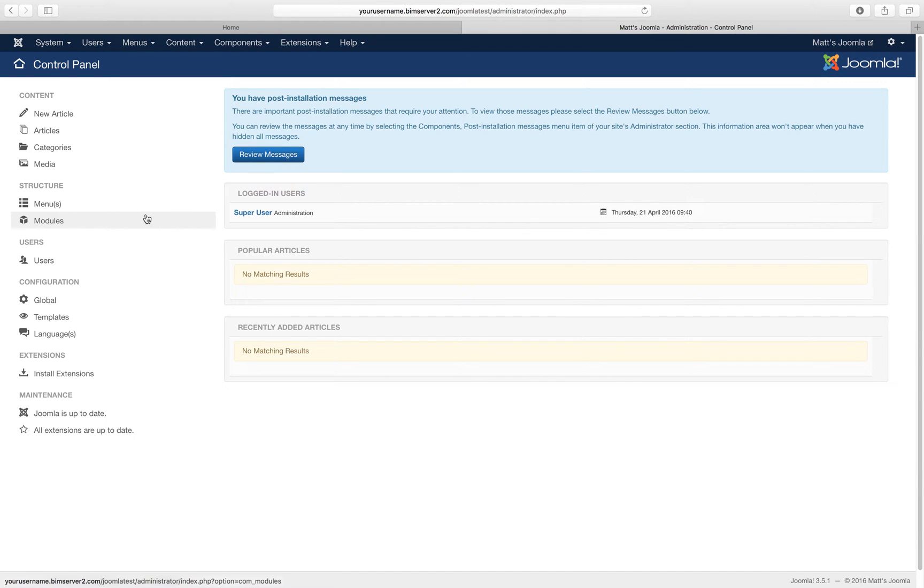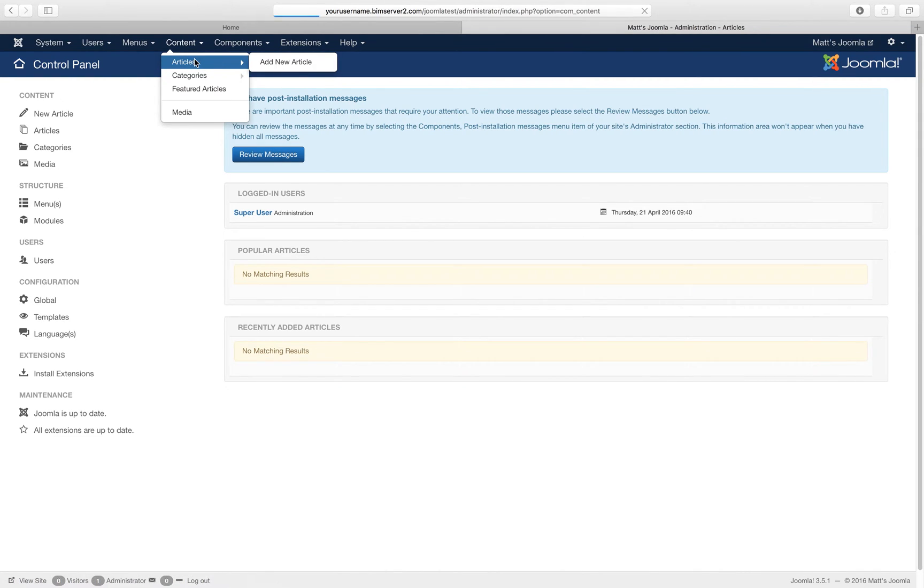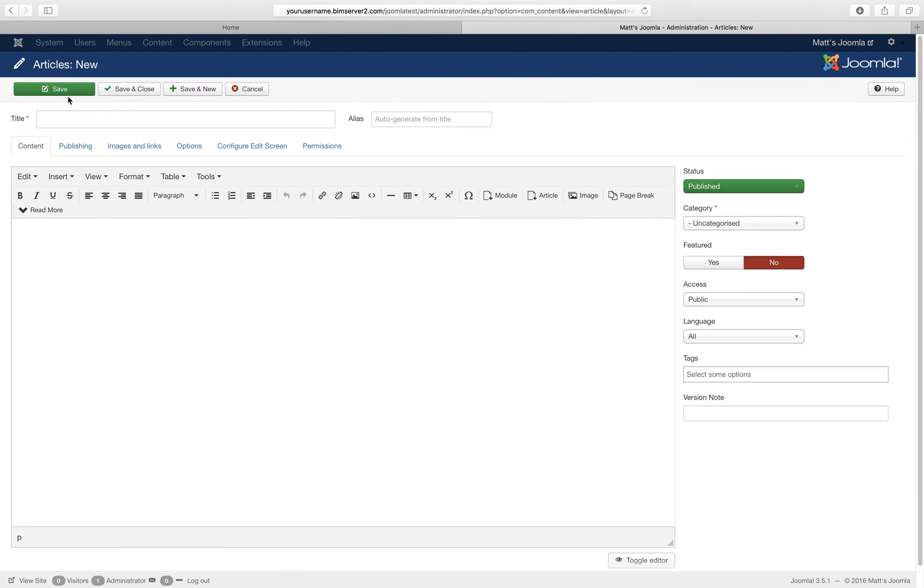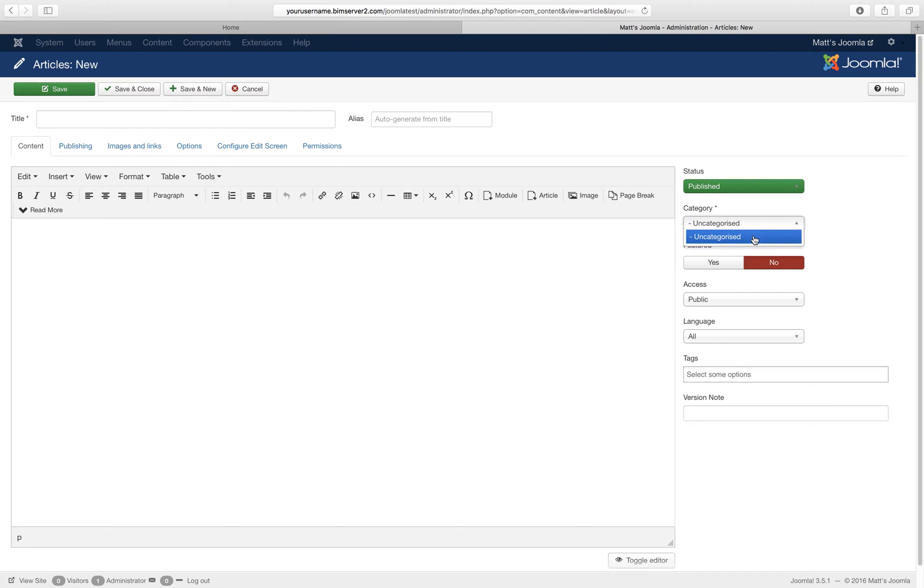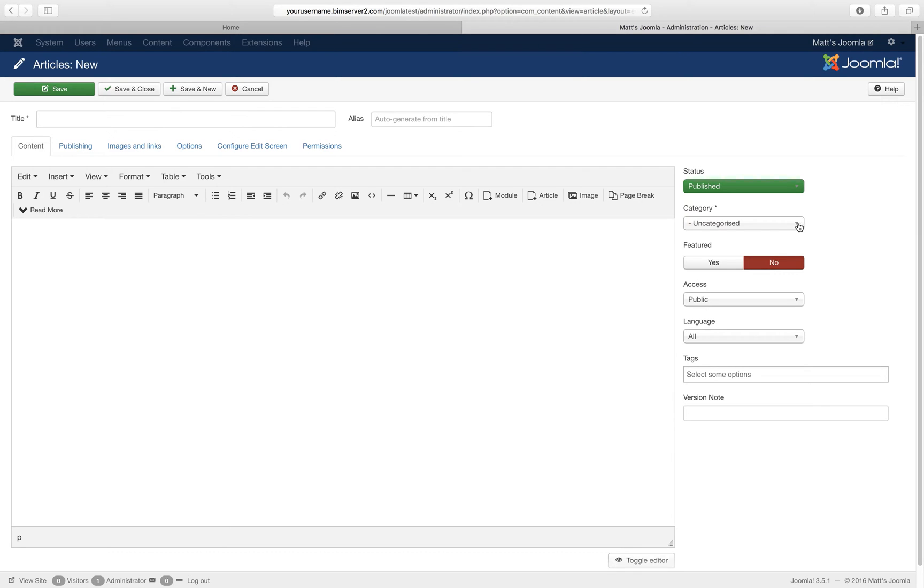So let's try to create some content. Let's say I want to write an article. Let's have a look at the existing articles, yeah there's nothing. Let's write a new article, and when I write an article my article has to go into a category, and there is only the uncategorized category so far. So I could write an article, place it in this category and change that category later, or I could create categories first. So I want to create my categories first.